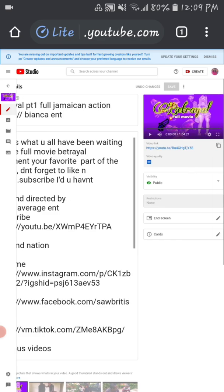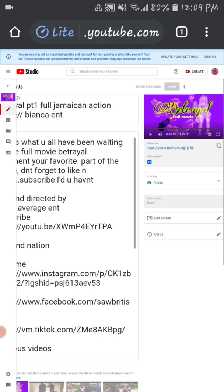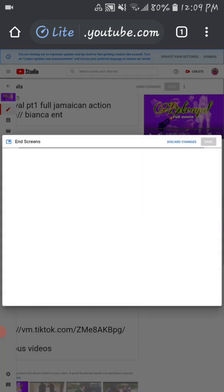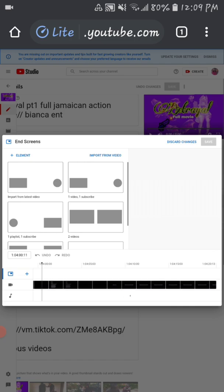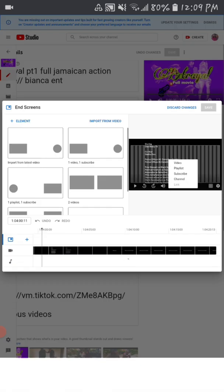Any video you want, right. You will click the pencil icon right here. After clicking the pencil icon, you scroll over to End Screen and Cards. Now to have your end screen, you click on the pencil right at the End Screen right there. That will open a new page for you.